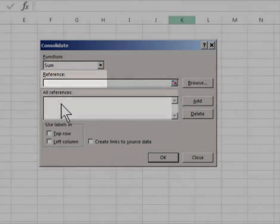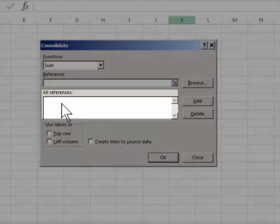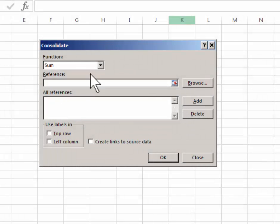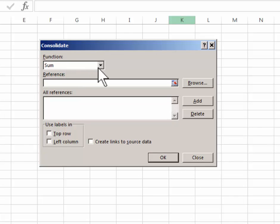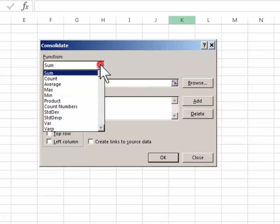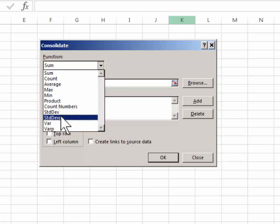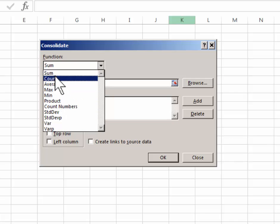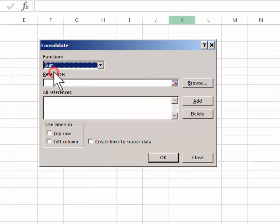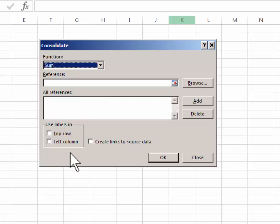The default setting for function is sum. You can try some of these other functions if you wish, but in the example that I'm doing now sum is the most common one so I'm going to leave it at sum.